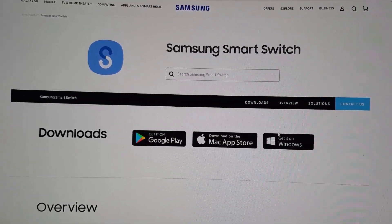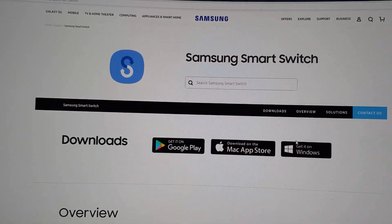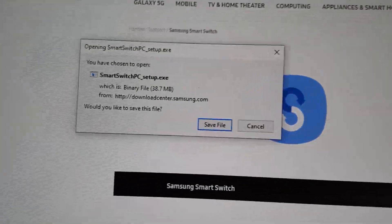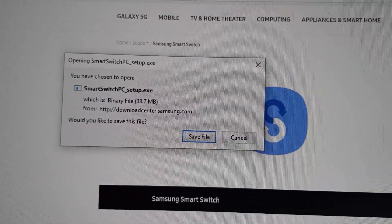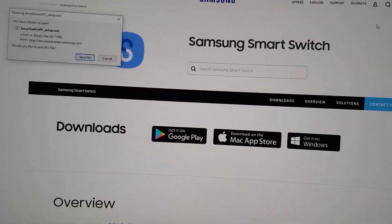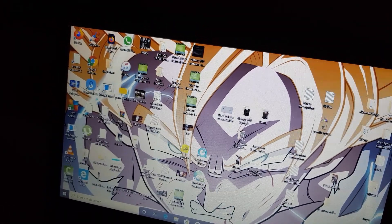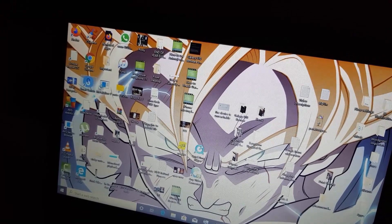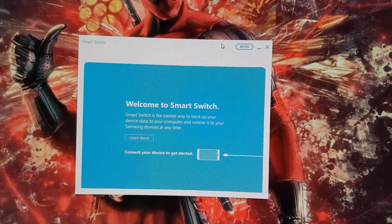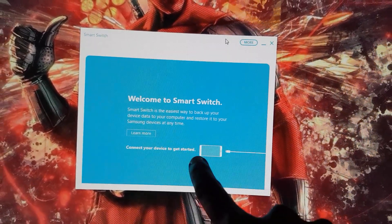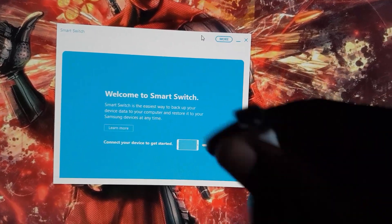Once downloaded, it should be self-explanatory. The Smart Switch setup file is 38.7 megabytes — quite easy on a fast connection. I've already downloaded and installed it, so I'll launch it to save time. You can see it shows 'Welcome to Smart Switch' and advises you to connect your device to get started.